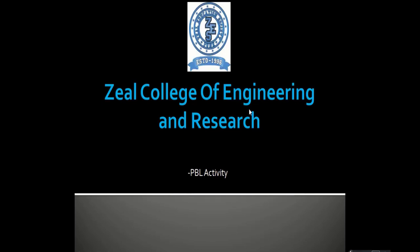Welcome all, my name is Hemshrishti Pawar. I am a first year computer engineering student of Zeal College of Engineering and Research. And this is our PBL project.